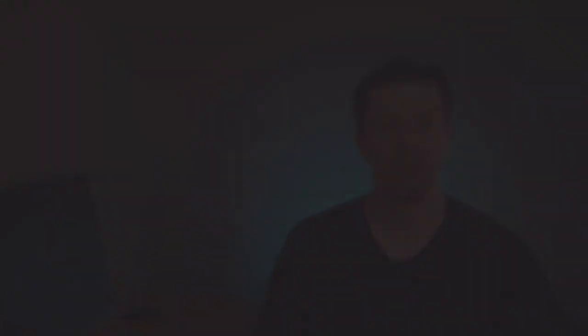Instead of taking a 50% dilution at the beginning, now the company goes from having 10 million shares to 35 million shares, which is more than 100% dilution. The lender now owns 70% of the company and all the shareholders are not very happy.